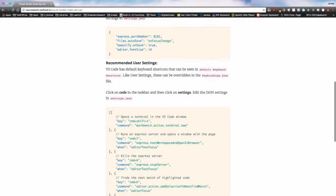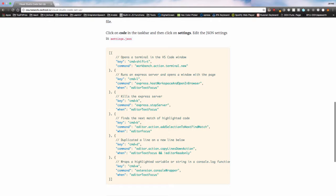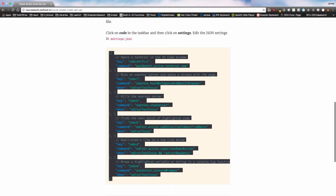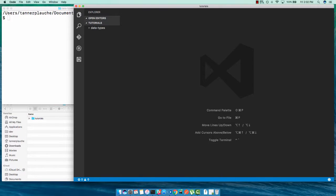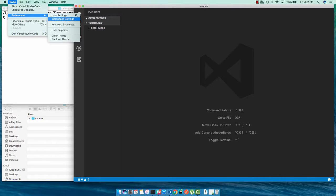The next thing we're going to do is insert some keyboard shortcuts. I'm going to come back to code, preferences, keyboard shortcuts.